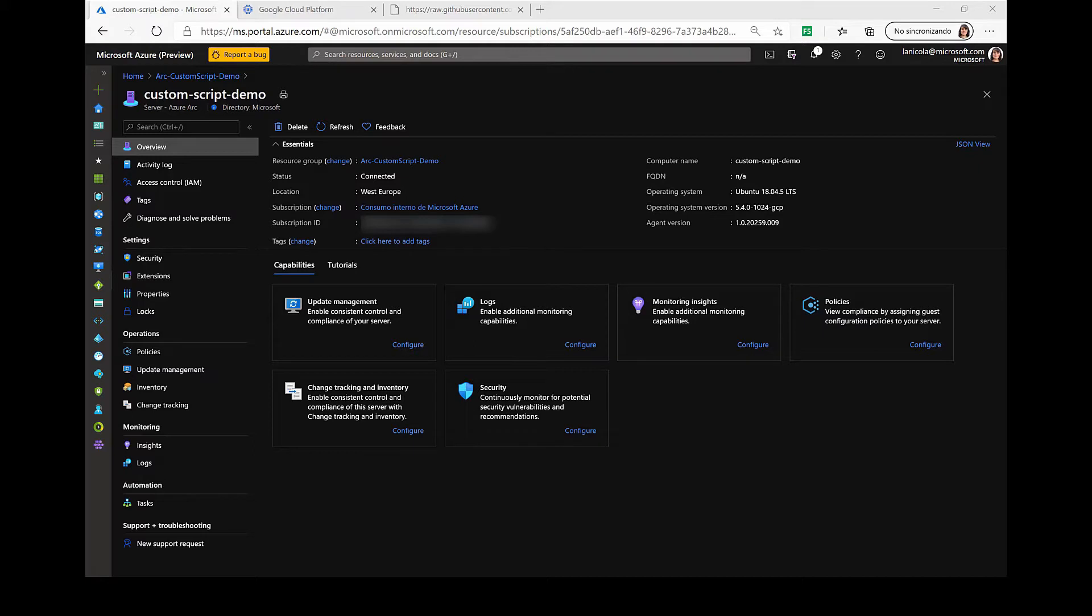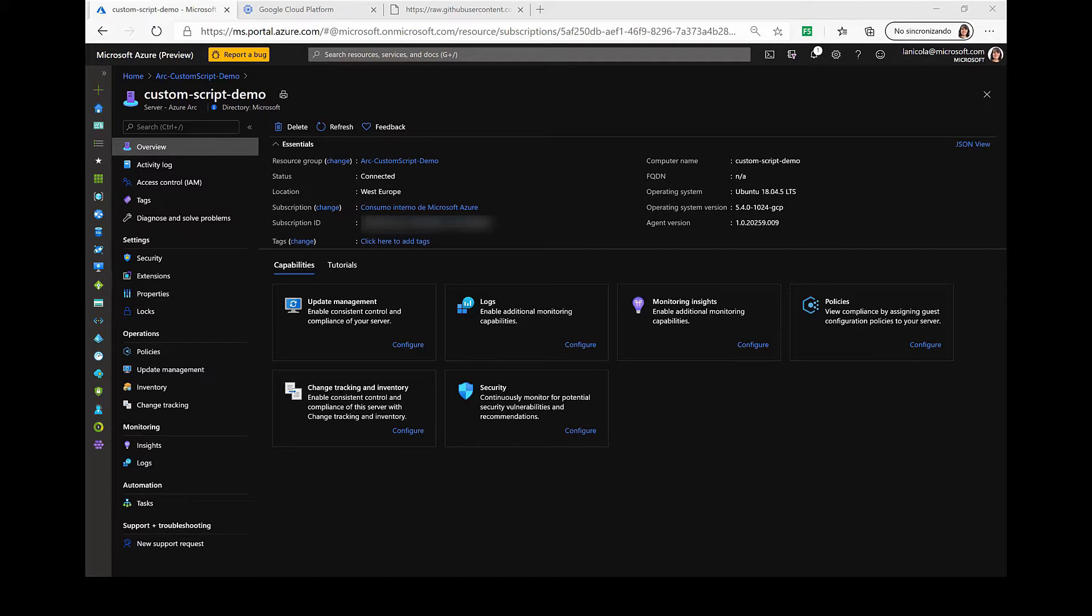This extension provides post-deployment configuration and automation tasks on non-Azure Windows and Linux VMs. You could use this feature to deploy agents such as Log Analytics, Desired State Configuration, Dependency Agent, or in this case, I'm going to show you how you can run a custom script.